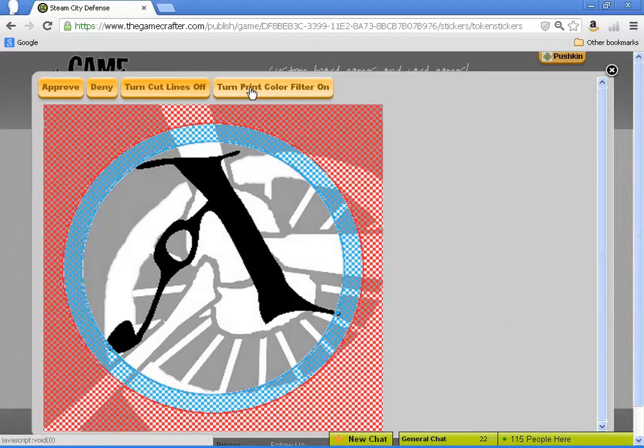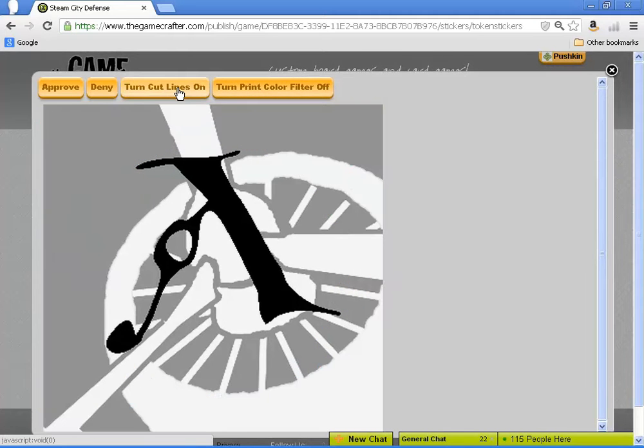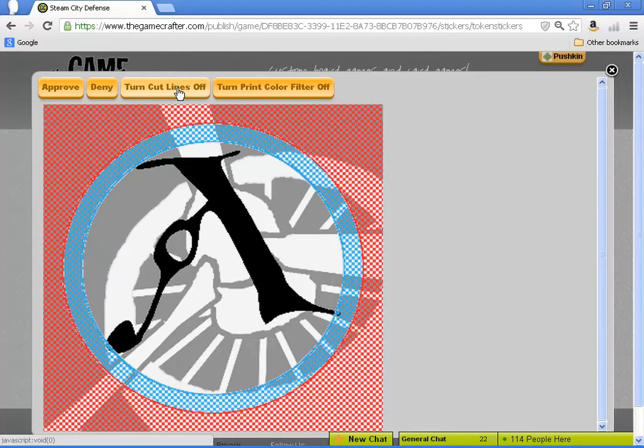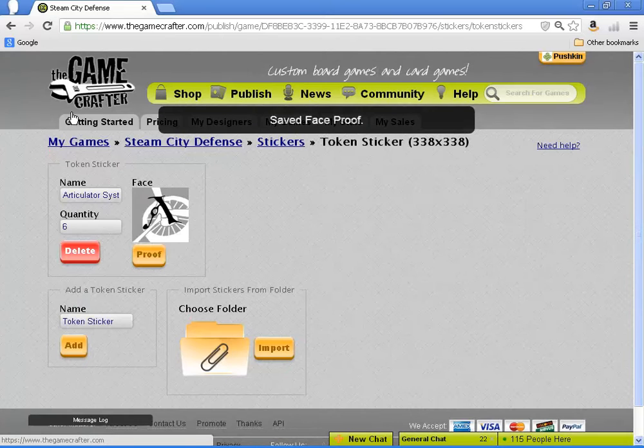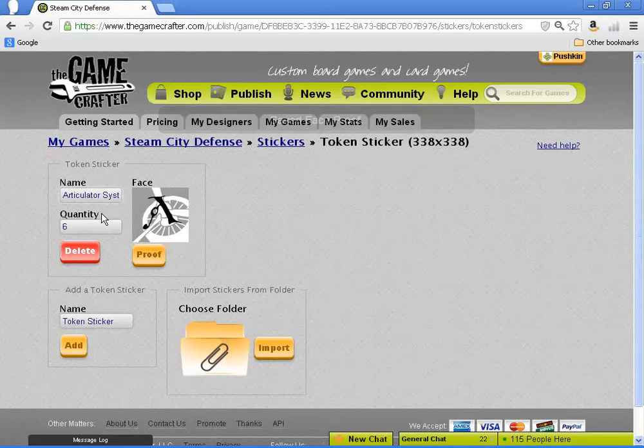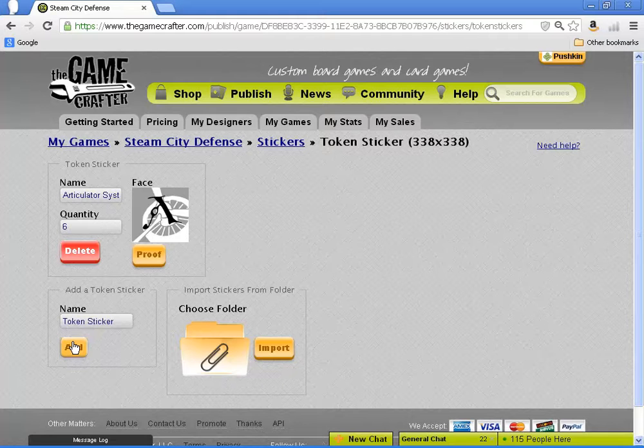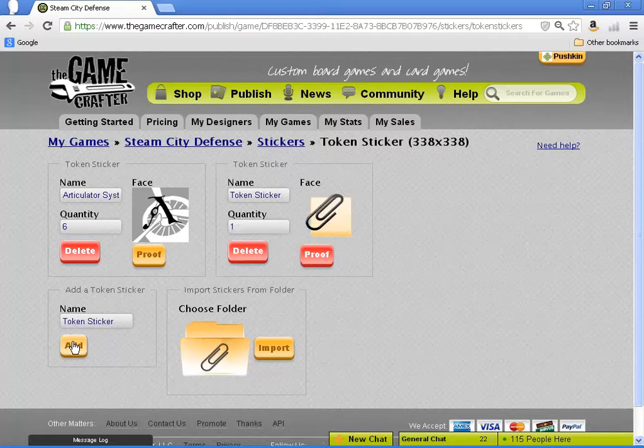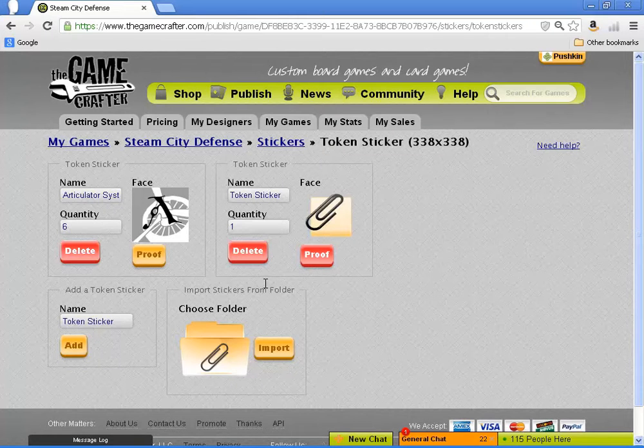The trim lines here, like the trim lines on the playing cards, show you what you're going to lose of the image. The blue area you'll keep, theoretically, but it's there in case the printing gets off-center so you don't lose the important part.